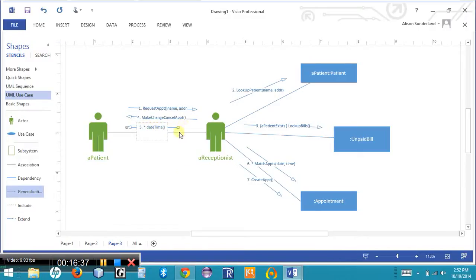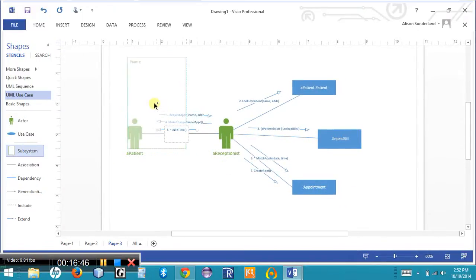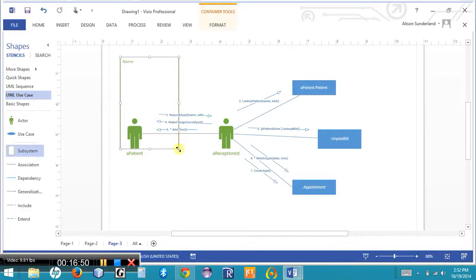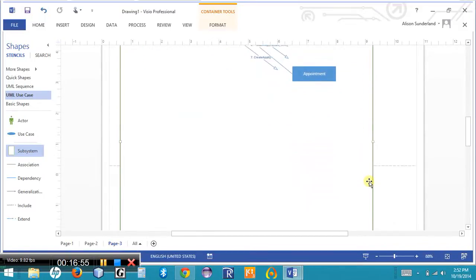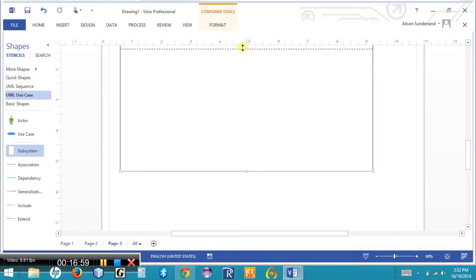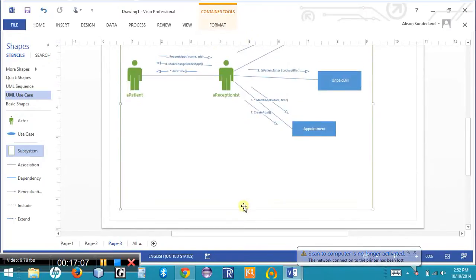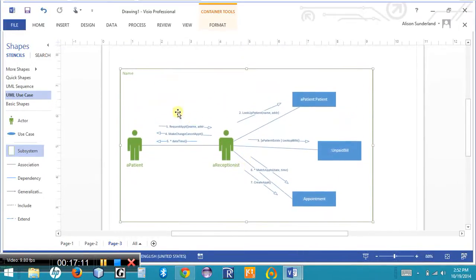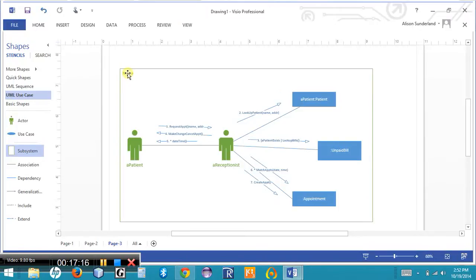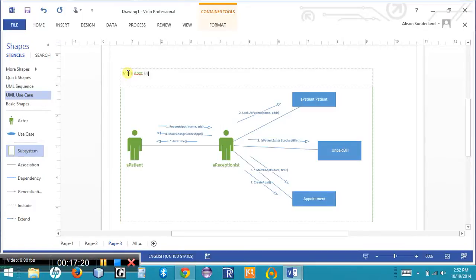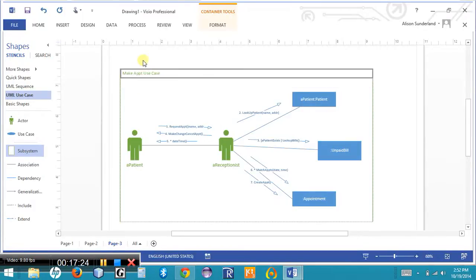The last thing to include is the frame or boundary of the system. I'll zoom out, drop the subsystem shape onto the screen, and drag it so it encompasses the entire boundary. I can then label it to indicate this is the 'Make Appointment' use case. Now I have a communication diagram where I can quickly and easily see who is communicating with whom. The last diagram we'll cover in chapter 6 is a behavioral state machine, which will be next.